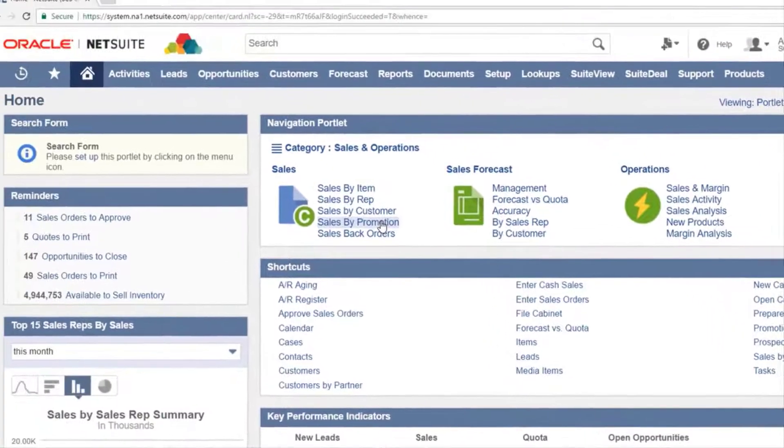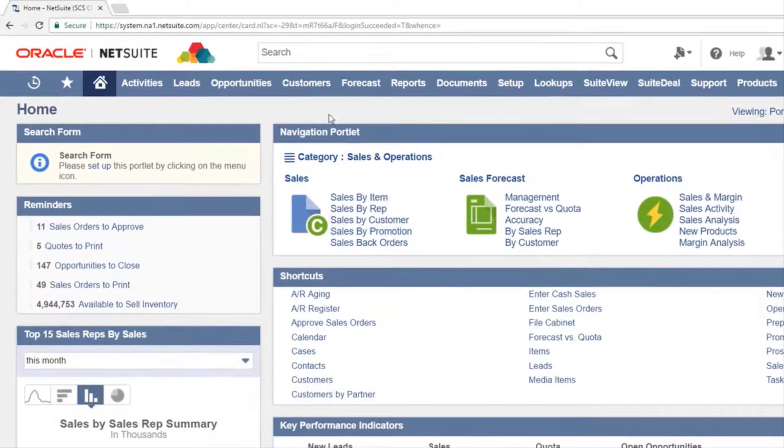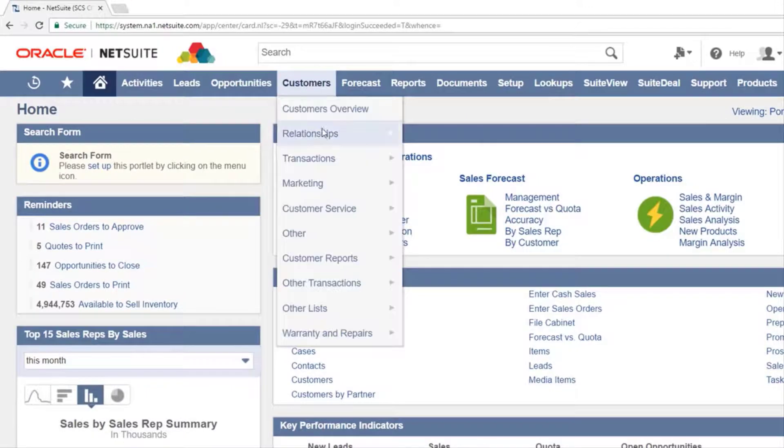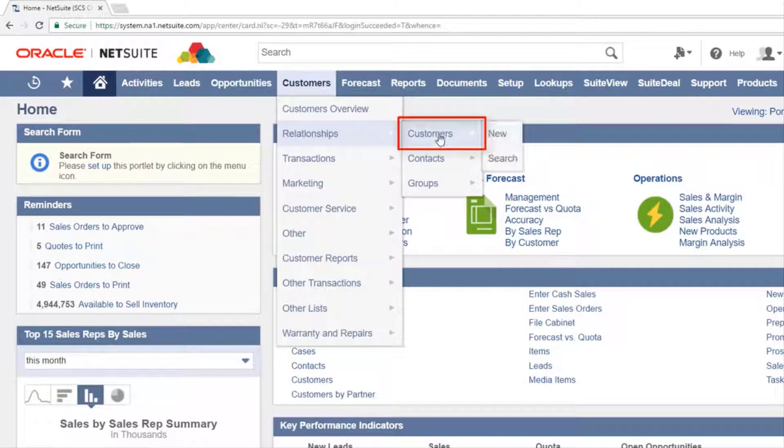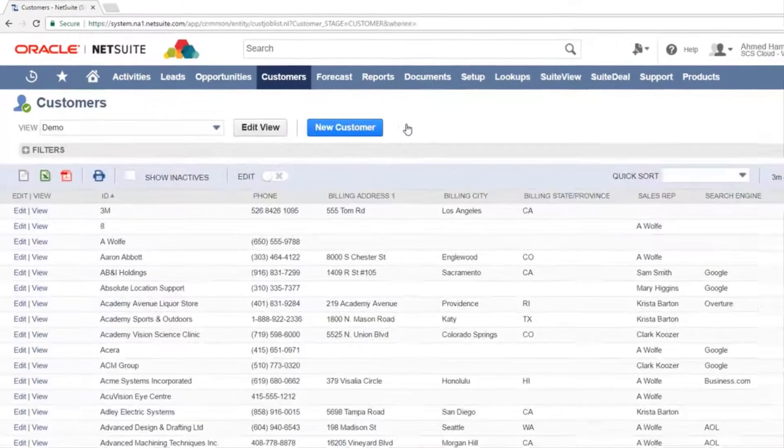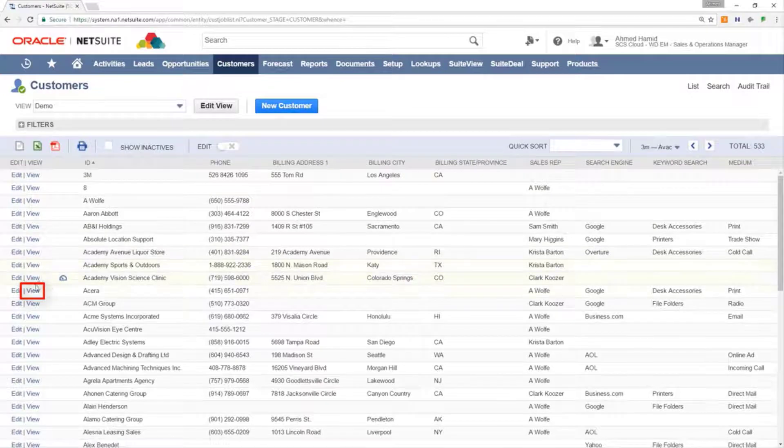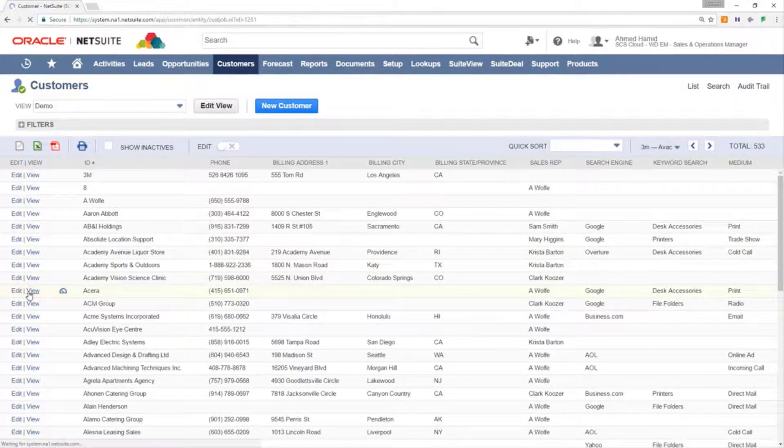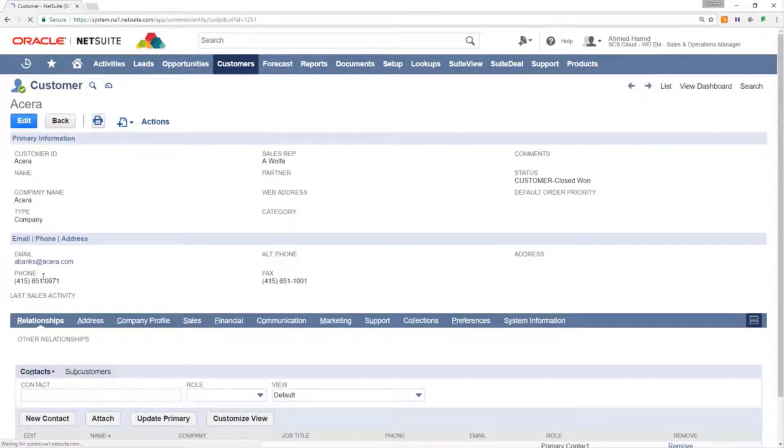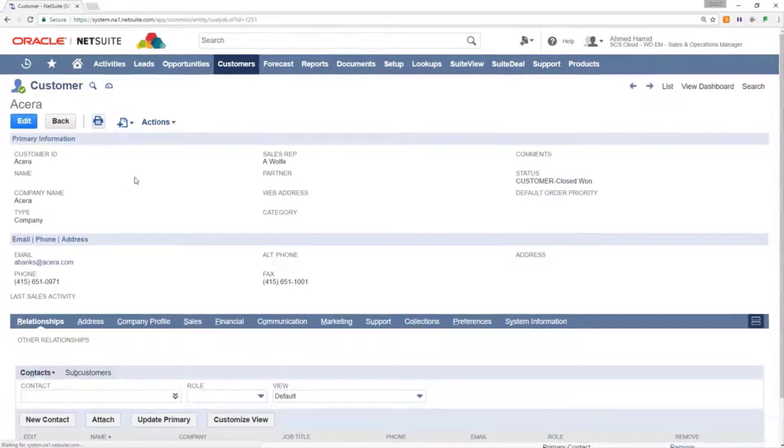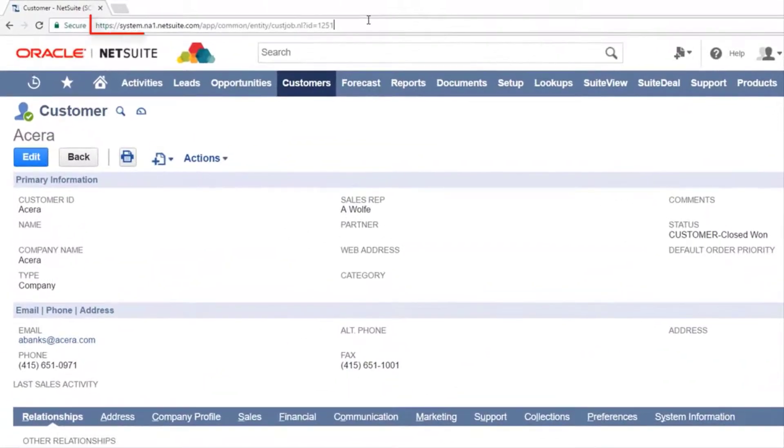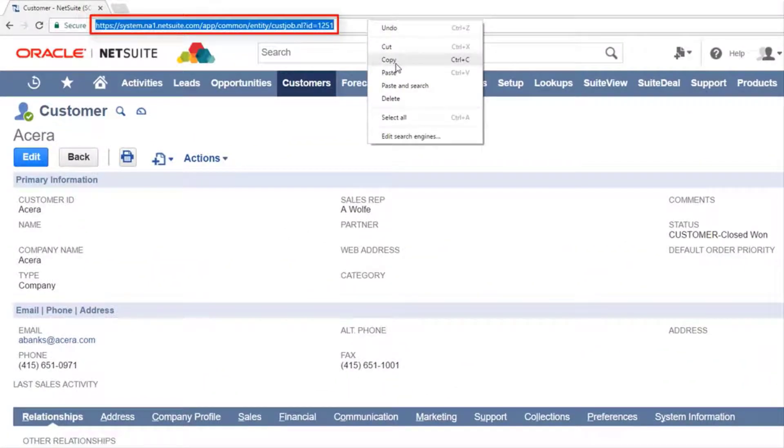Navigate to the customer list and click view on the record you want to add to the portlet. This can be any type of record. Copy the URL as it appears in the web browser's address bar.